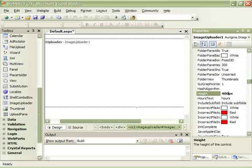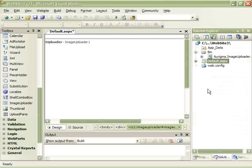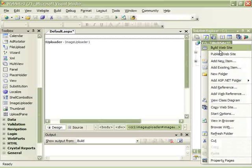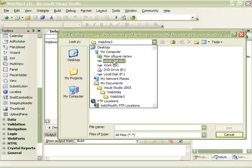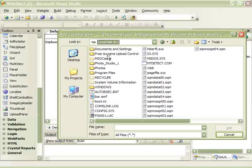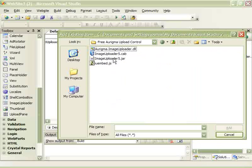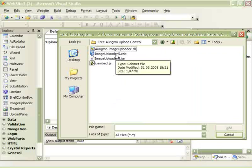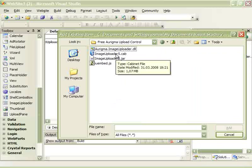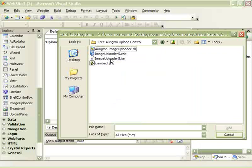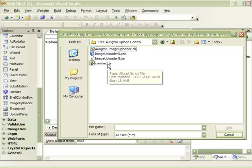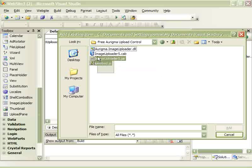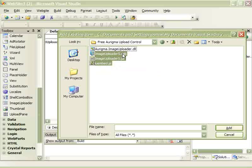What we have to do now is to add the controls that actually do the uploads. These are the ActiveX control, the cab file, and the Java applet file, as well as the JS file which is responsible for embedding the cab and JAR onto the web page.